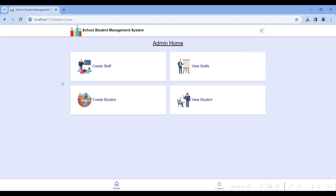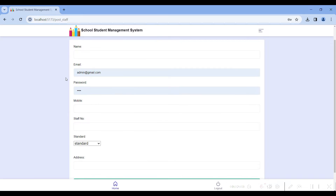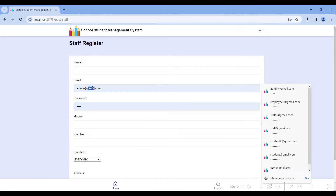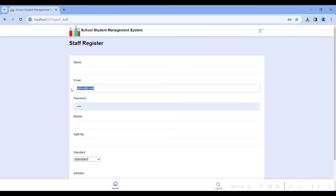Login successfully. These are the admin form modules. The admin can create staff, review staff, and read staff details. The admin can also create students, review students, and edit student details. First, go to the create staff module, where we can create staff login details.